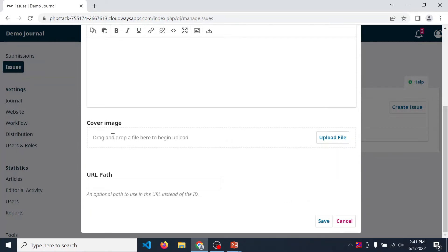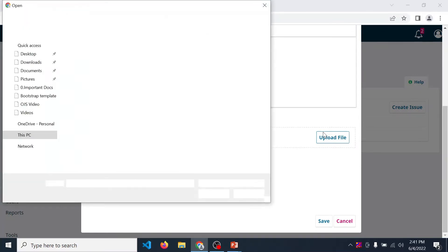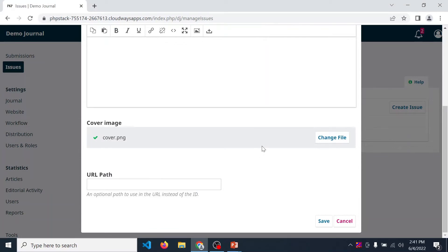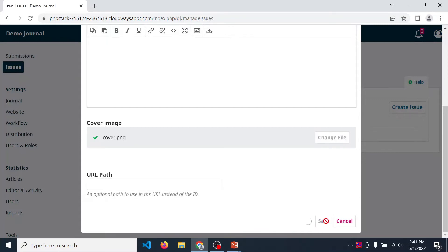Next, cover image. If you want to display cover image of your journal, then upload from here. URL path, this one is also optional. Now click on save button.